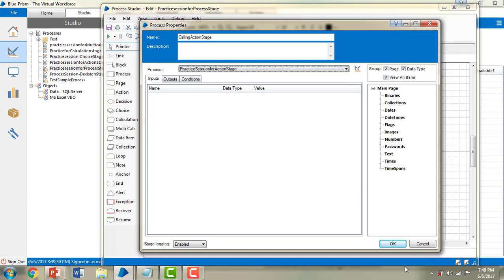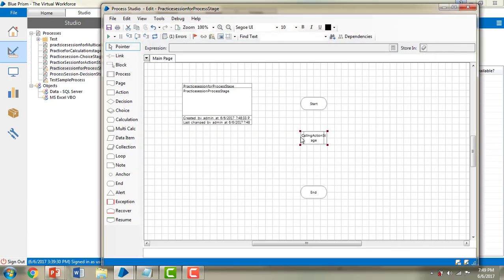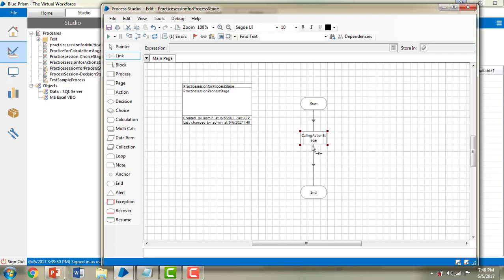I'm going to click OK. Now let me link from Start to 'Calling Action Stage' — that is the process stage — and then from the process stage to End.